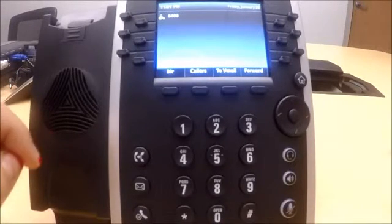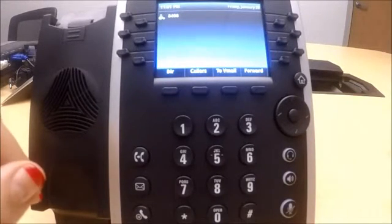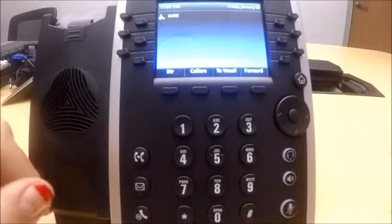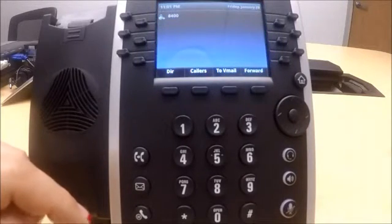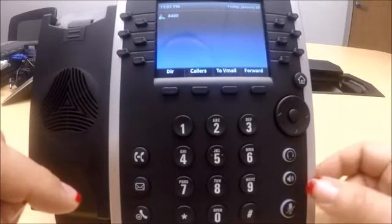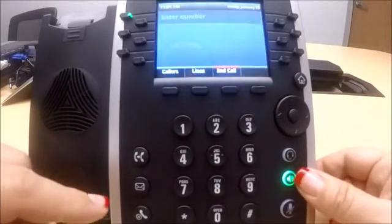We are going to review recording an auto attendant greeting from your voice portal. You would use the same method as if you were going to check your voicemail.